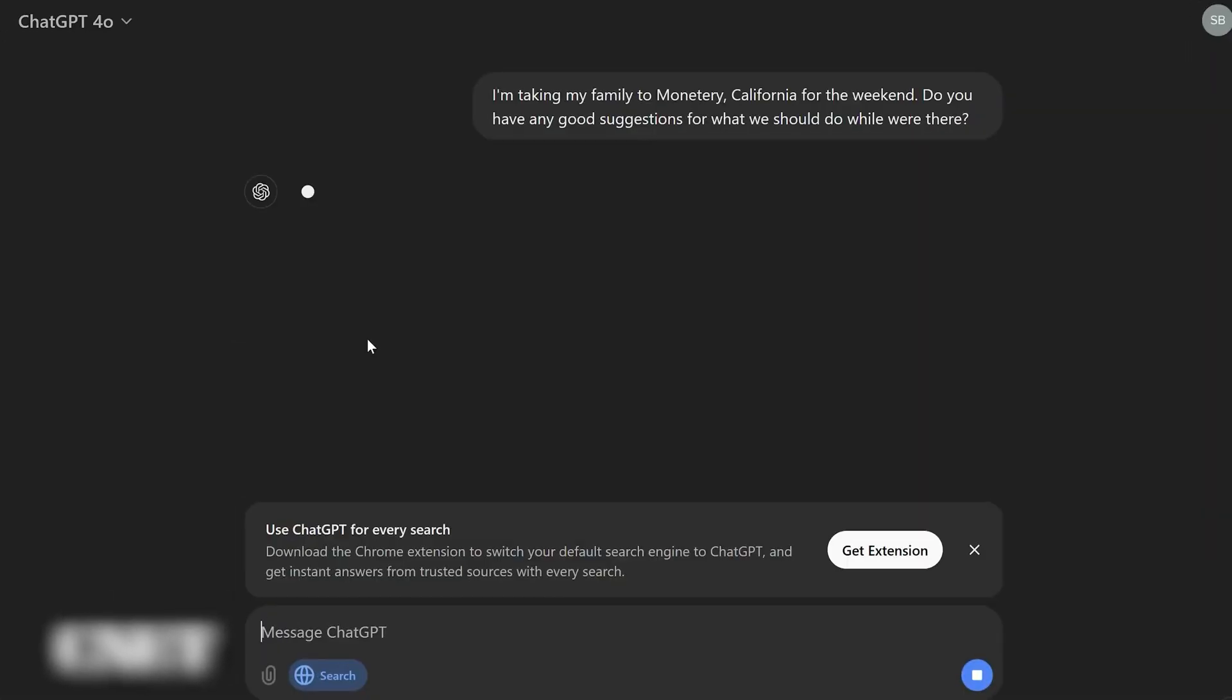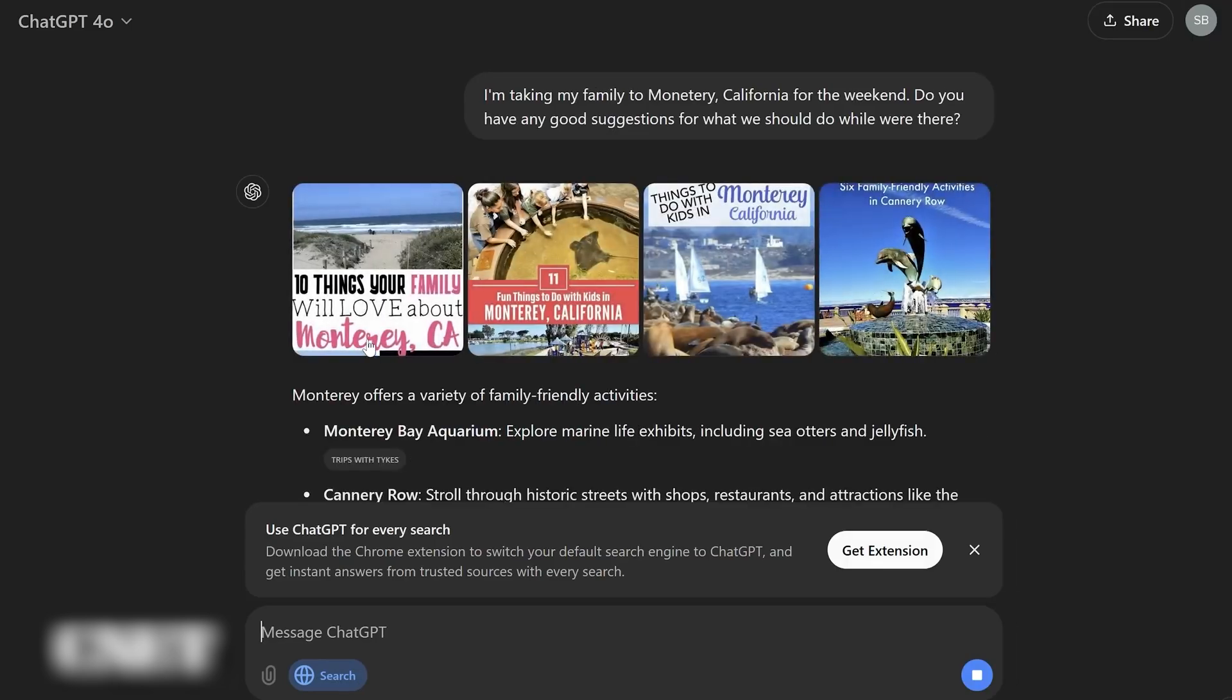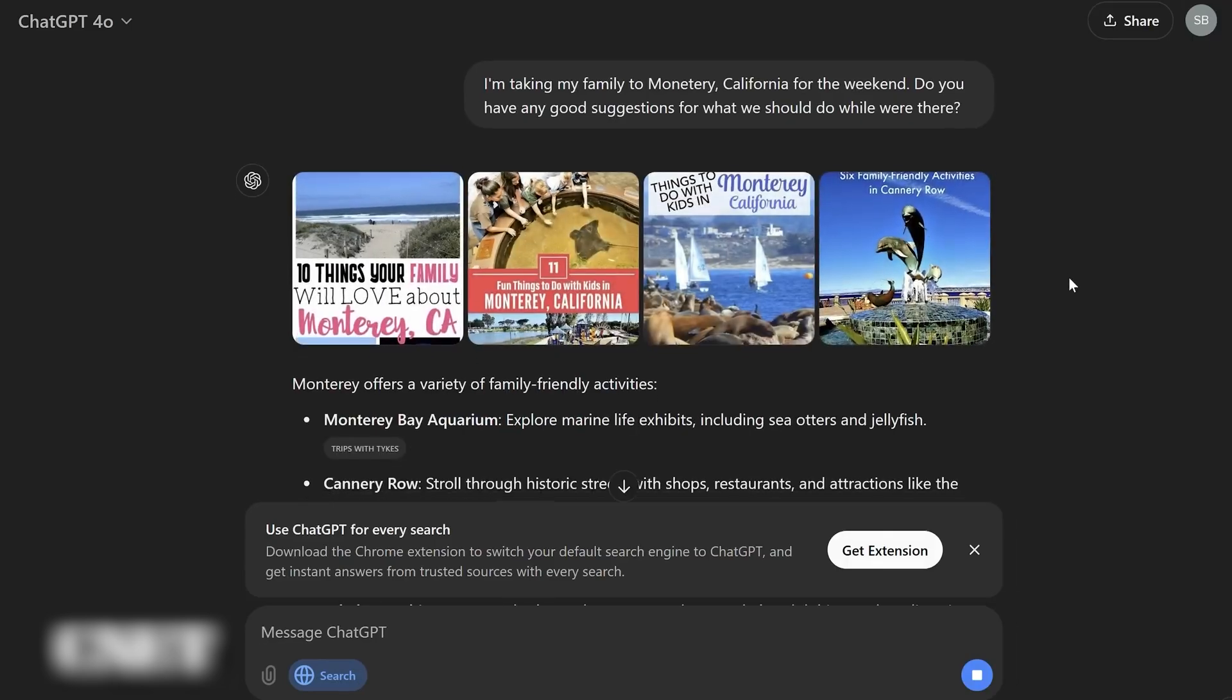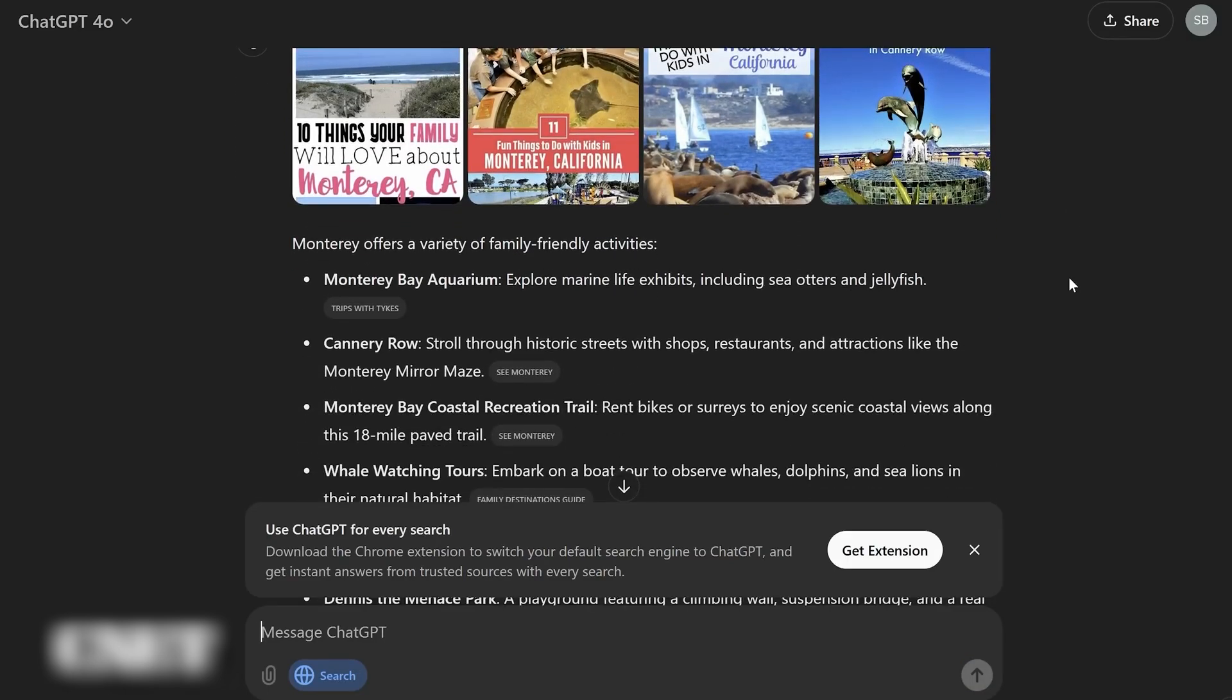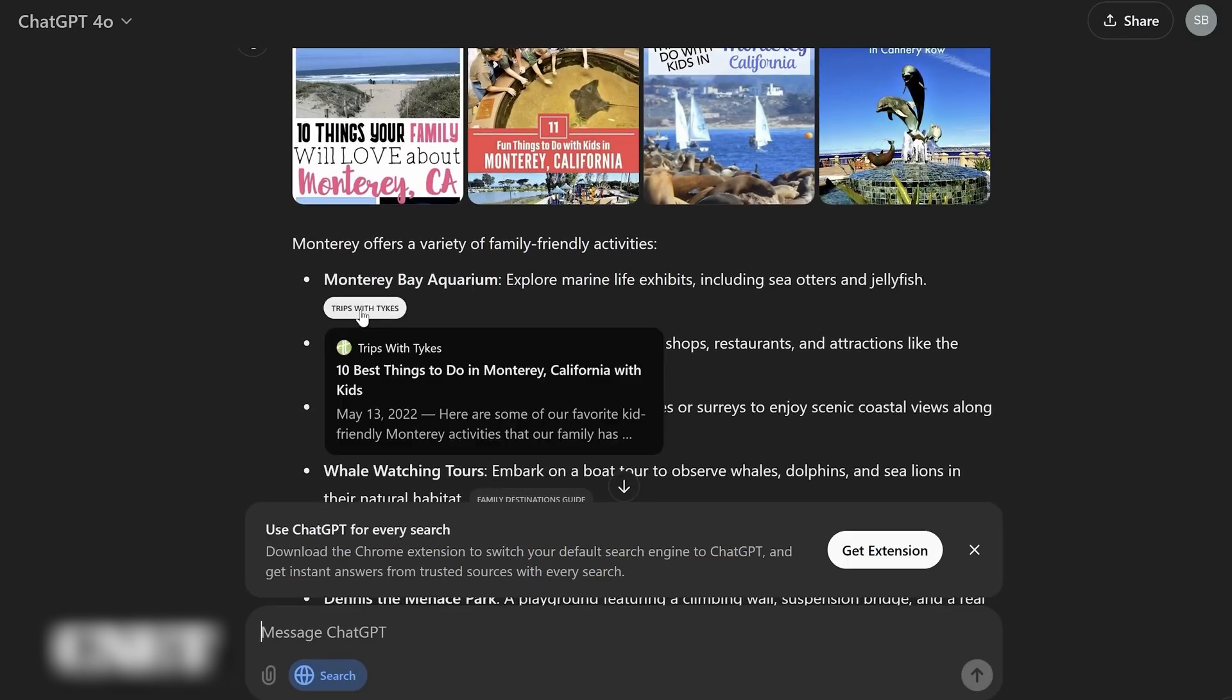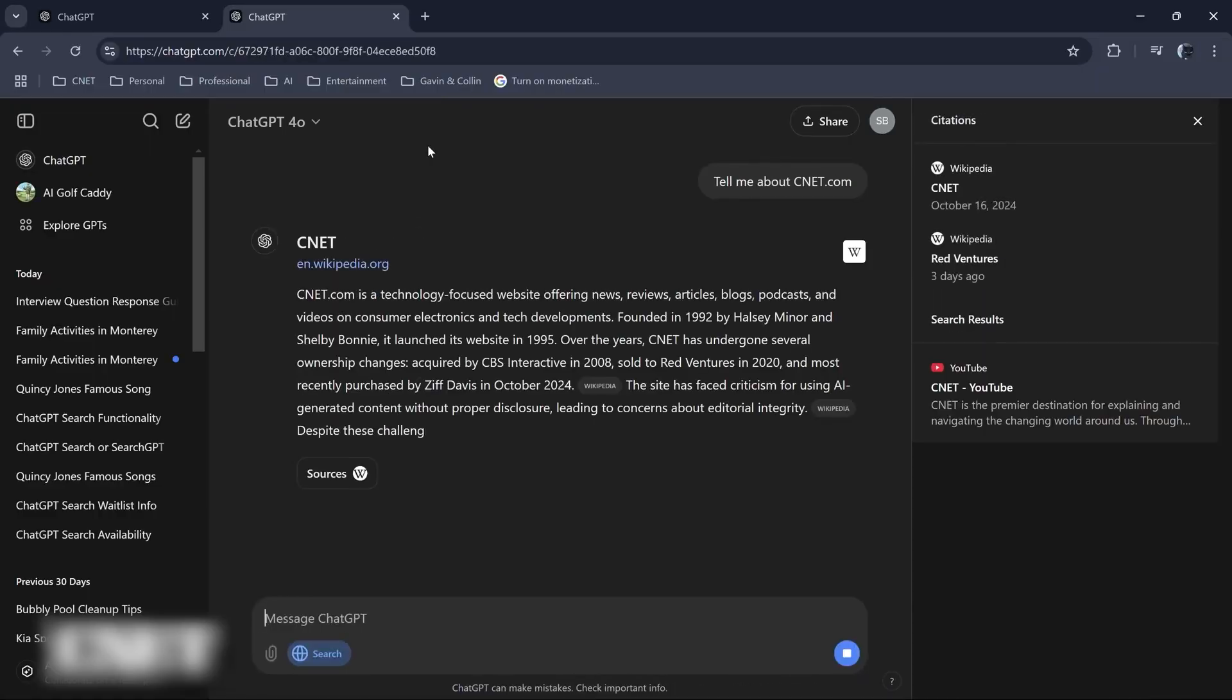So, instead of showing you a list of links, it provides comprehensive, nuanced answers that draw from a number of sources in real time, while maintaining accuracy and context. This isn't just searching, it's understanding.